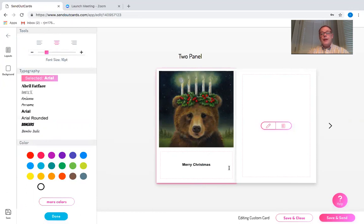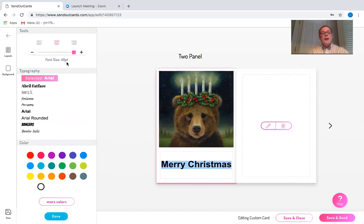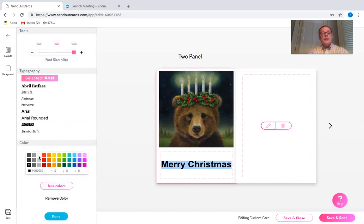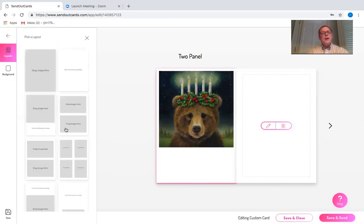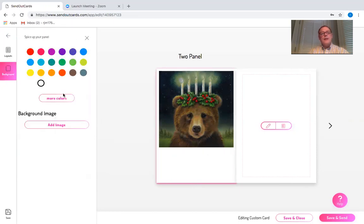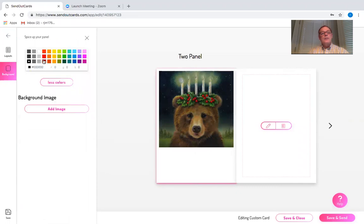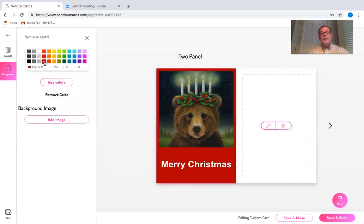I'm going to make that a little bit bigger and I'm going to change the color of that to white because I'm also going to change the background by clicking on the back of the card. I'm going to background and I'm going to make the background red, an effusive color.